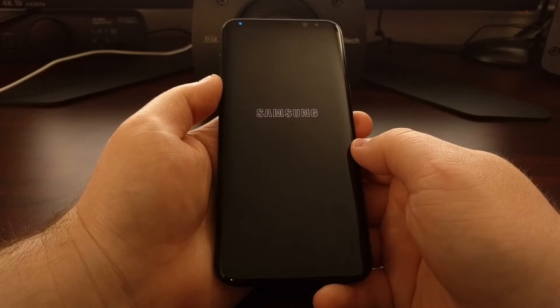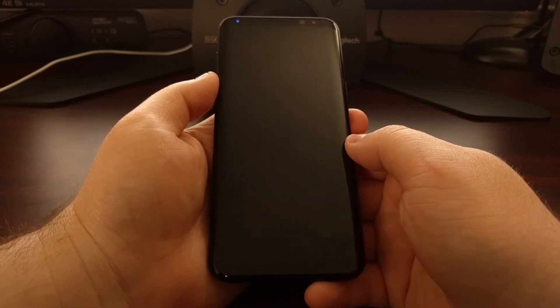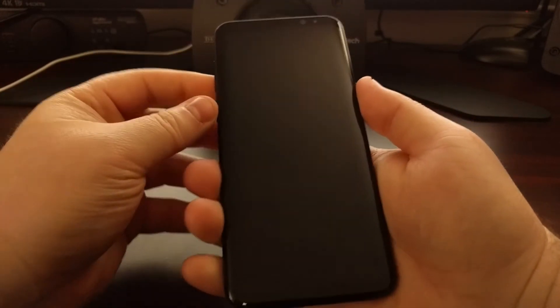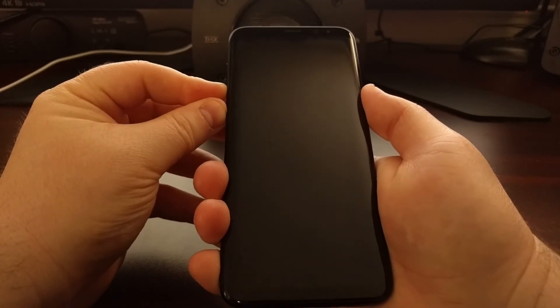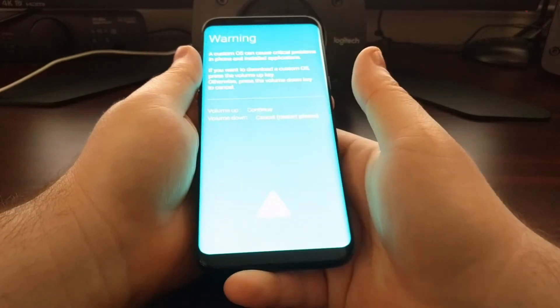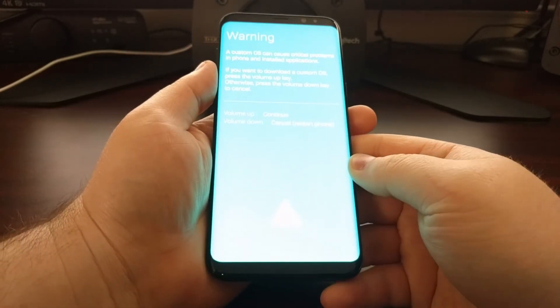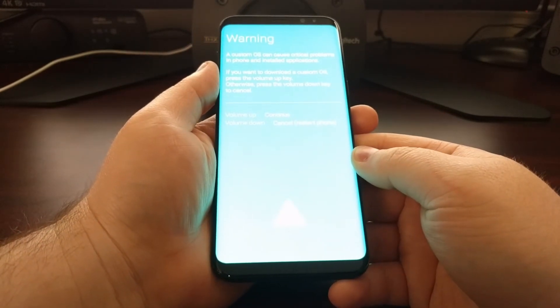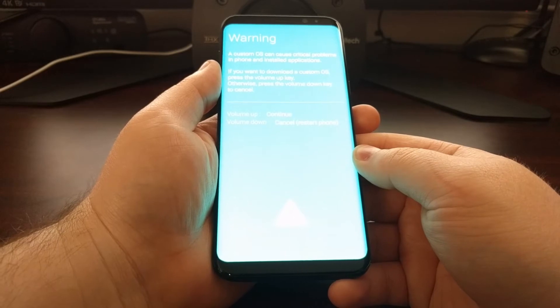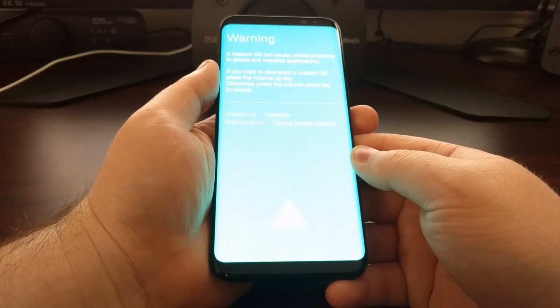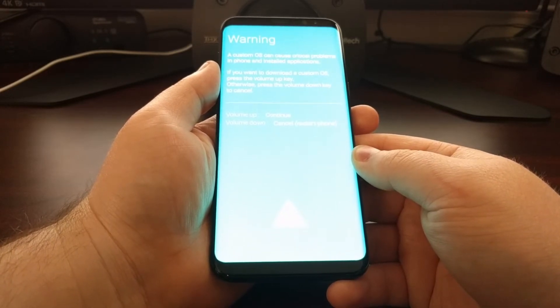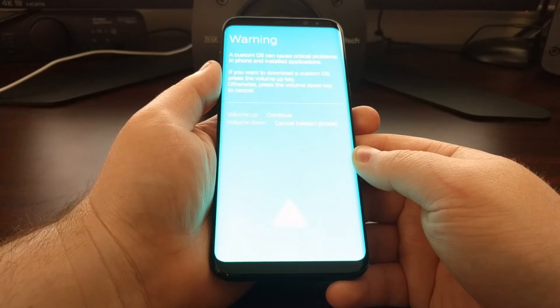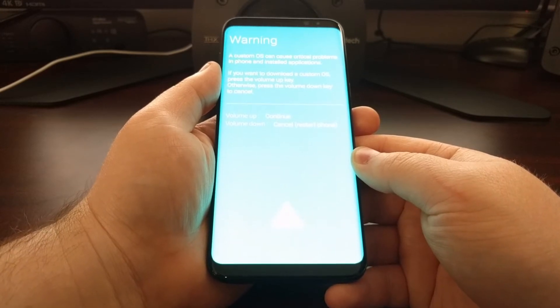And to start, we're going to need to power down the Galaxy S8 and then boot up into download mode. If you're unsure of how to do this or how to get Odin, then look in the full tutorial that's linked in the description below this video, as I'll have links to everything you need for this guide.